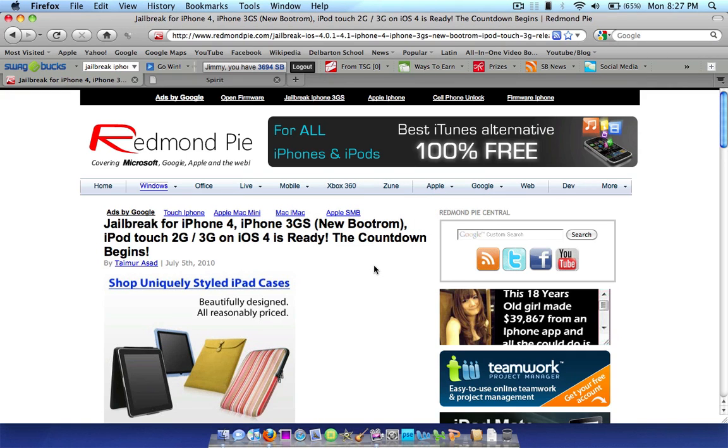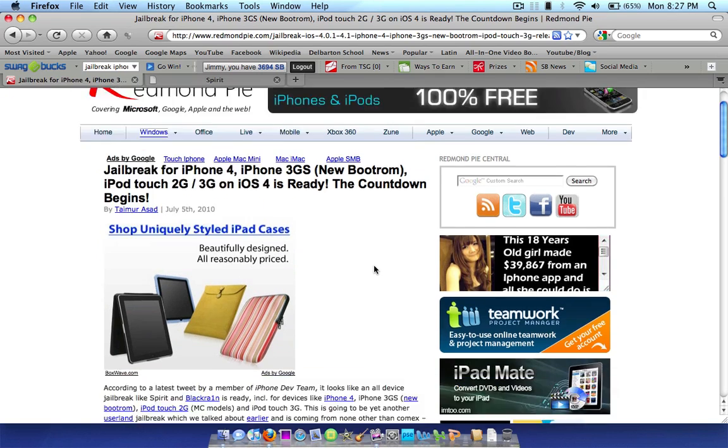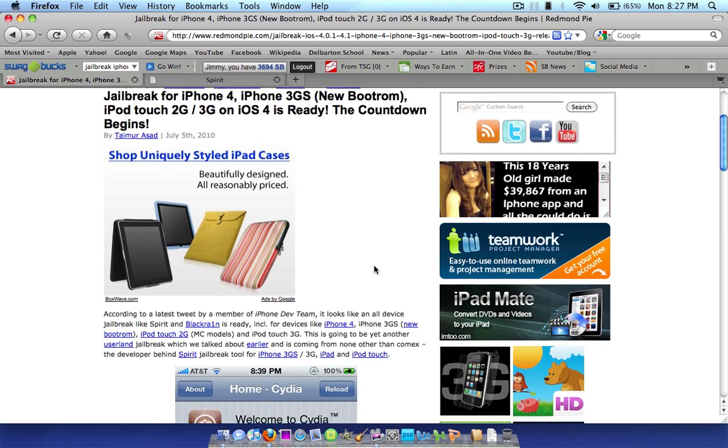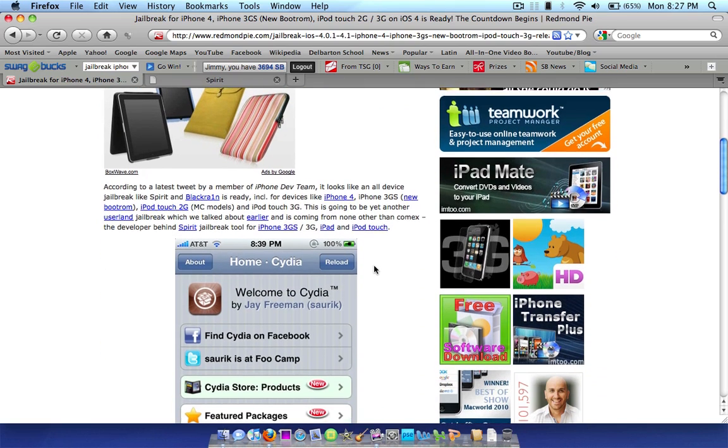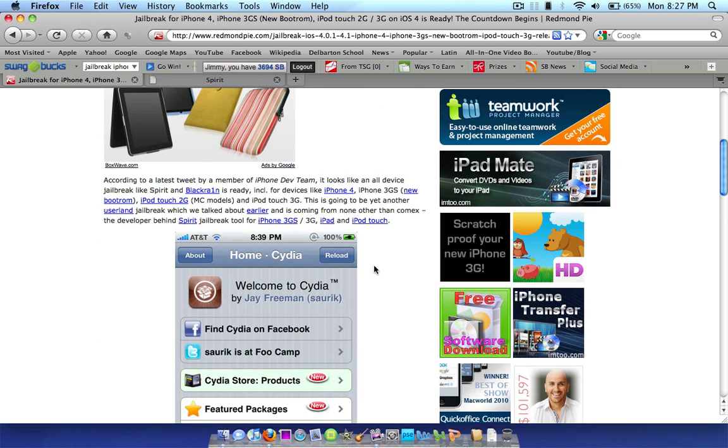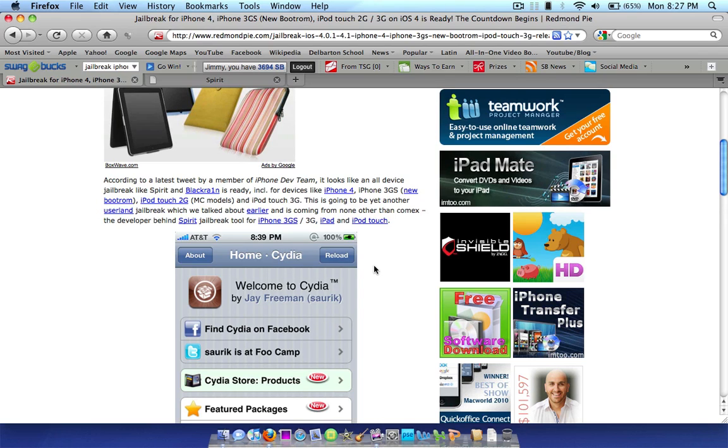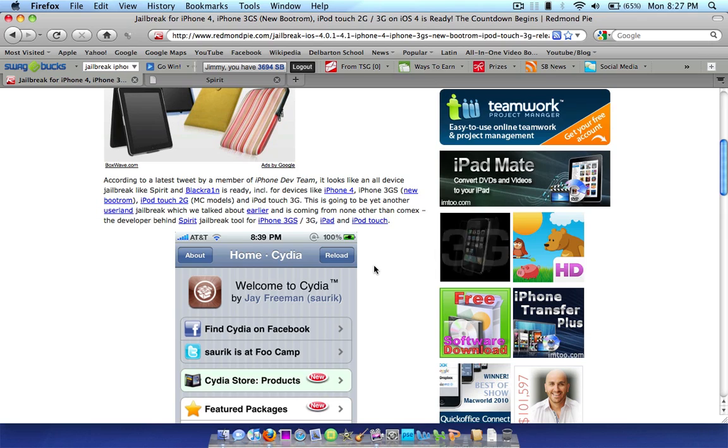But in this video, I'm going to be updating you on the jailbreak status of the iPhone 4, the iPhone 3GS, iPod Touch 2G, 3G, basically the all-in-one jailbreak that is going to be released. As you can see, according to the latest tweet by a member of the iPhone dev team, an all-in-one device jailbreak like Spirit and Black Rain is ready for all devices like the iPhone 4 and the iPhone 3GS, as well as the iPod Touch 2G and 3G.